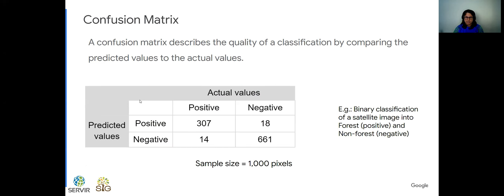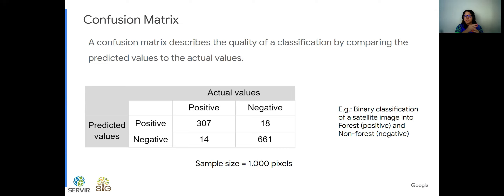Here's an example confusion matrix from the chapter code. We have a sample size of 1000 pixels extracted from our map, and we look at predicted values versus actual values. 307 pixels were classified as positive and are actually positive. For the negative class, 661 pixels were correctly classified. There are some errors: 14 pixels were wrongly classified as negative, and 18 pixels for the positive. This is a simple binary example, but in chapter F2.1 we did four different classes, so you can have more columns and rows depending on how many classes you have.